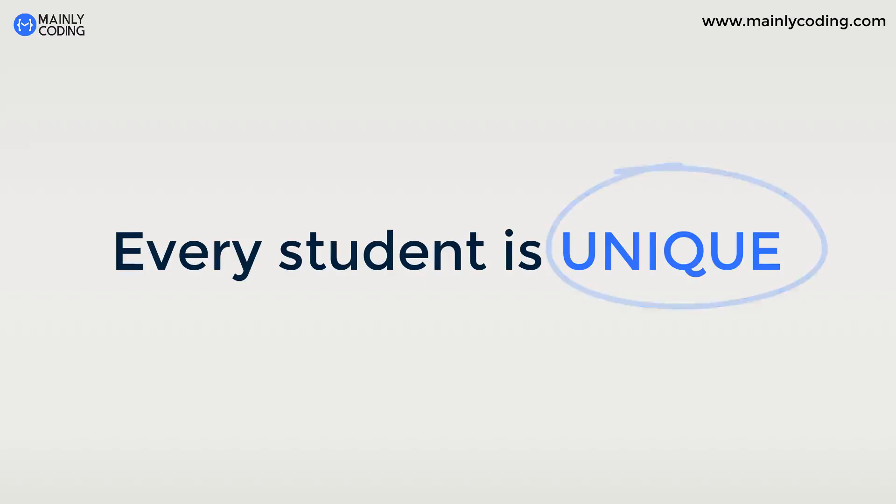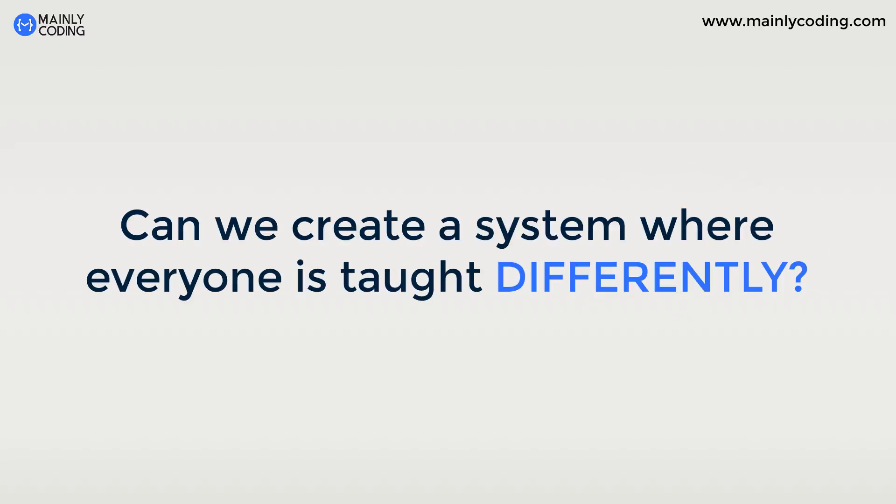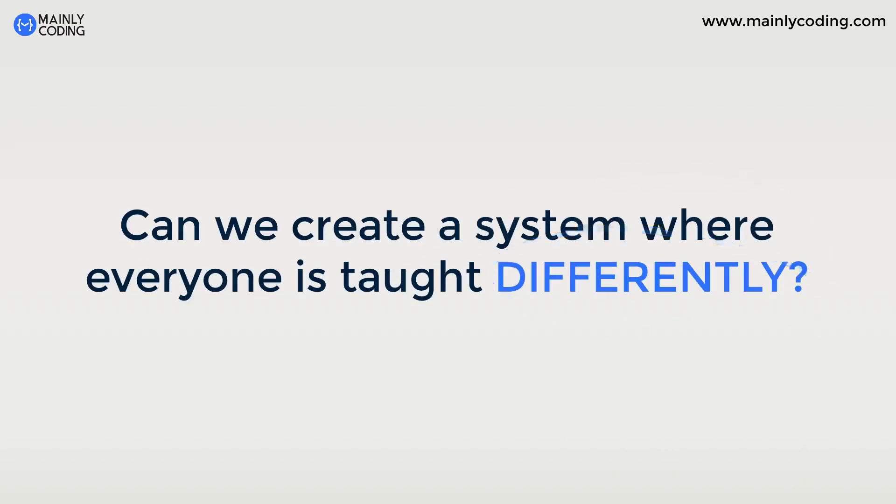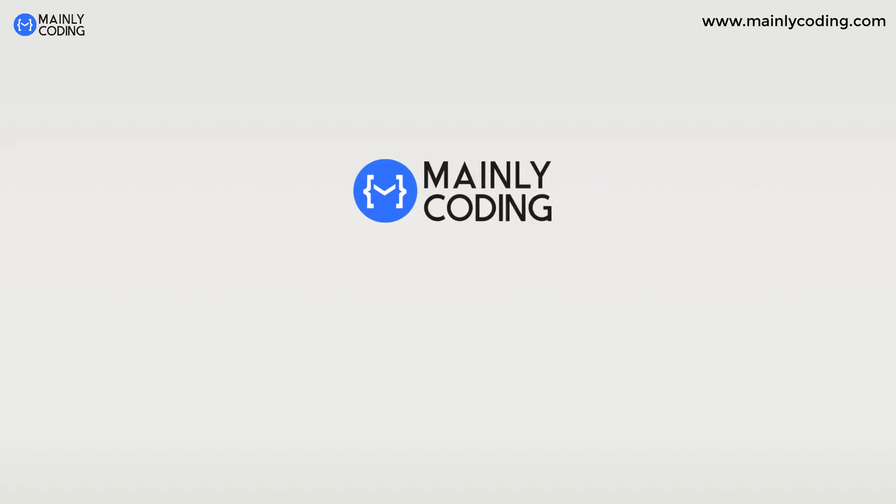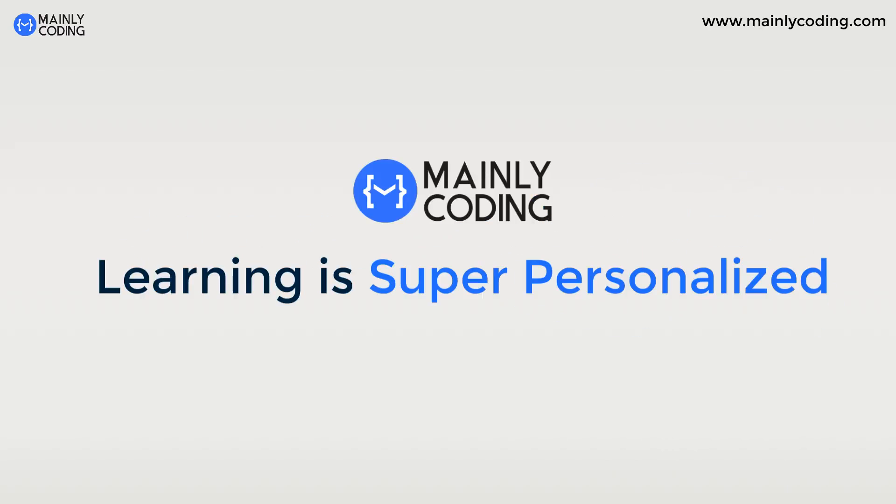Every student is unique. Therefore, can we create a system where everyone is taught differently? Presenting Mainly Coding, where learning is super personalized.